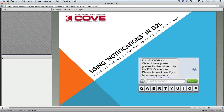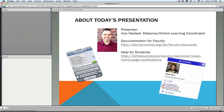We're going to go ahead and get started. My name is Jory Hadsell, I'm Distance Ed and Online Learning Coordinator here at Sacramento City College. Once you've finished reviewing this workshop, we do have some documentation available for you as faculty at this URL on the screen: saccity-online.org/de/faculty resources. I'll bring this slide up again at the end if you want to copy that URL down.